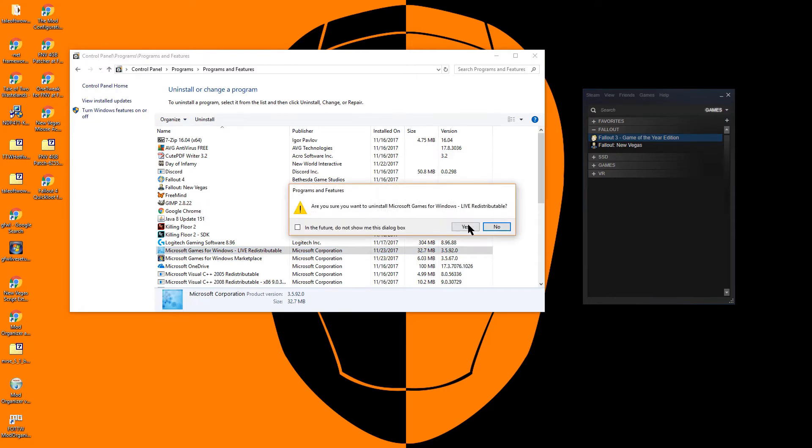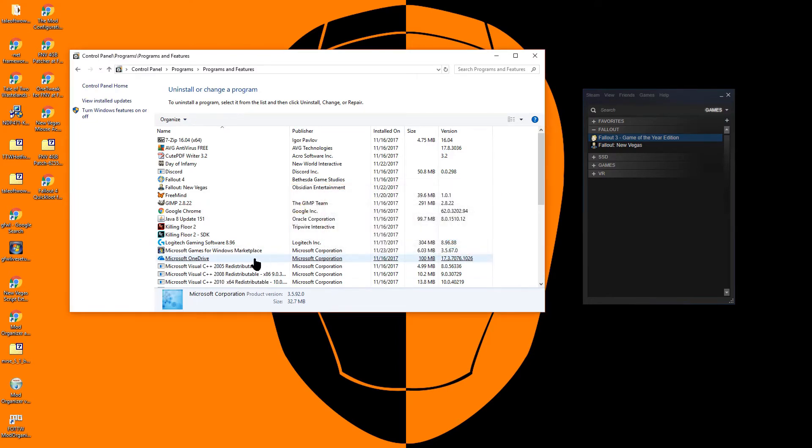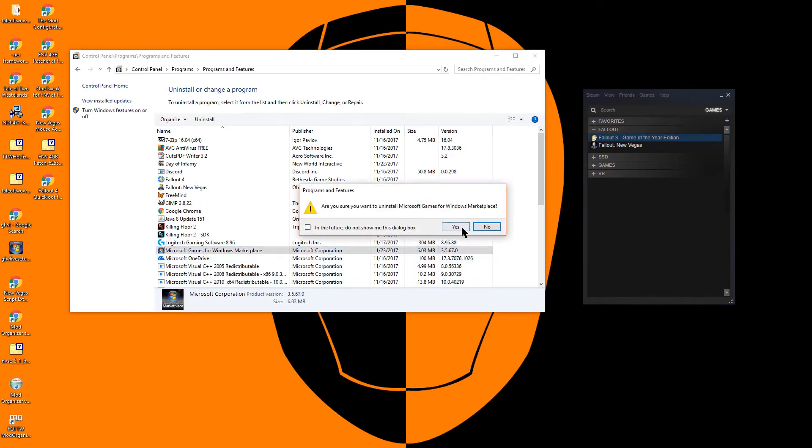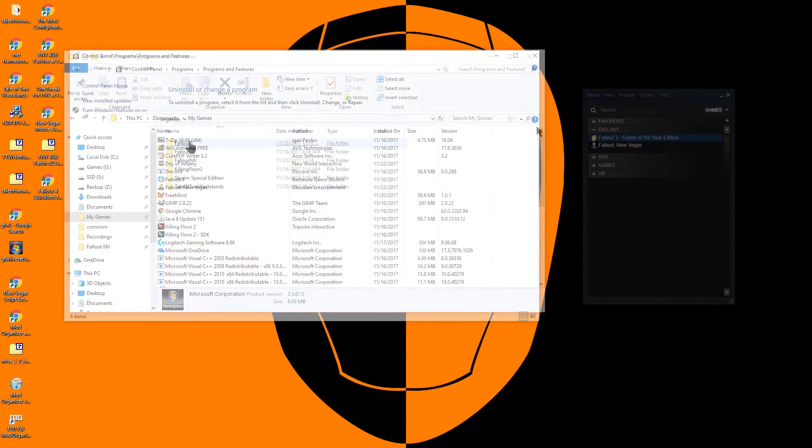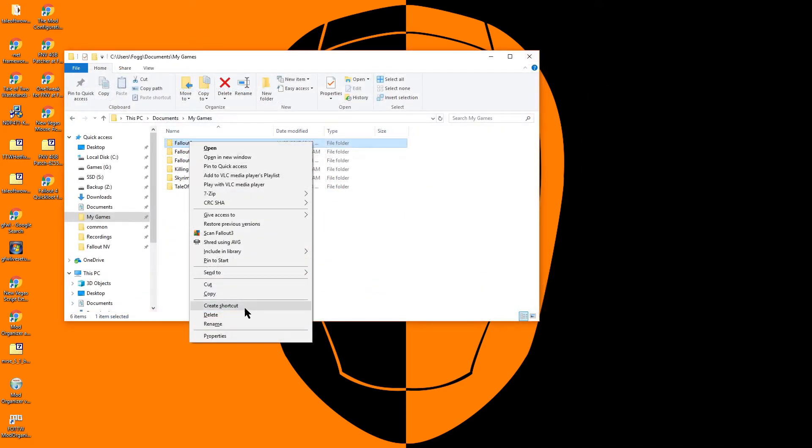If you would like to, you can now uninstall Fallout 3, Games for Windows Live, and clean up your My Games directory.